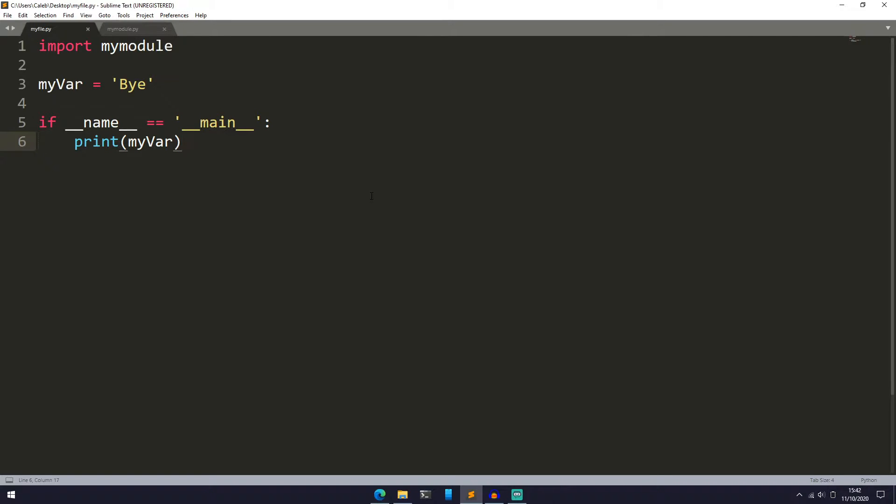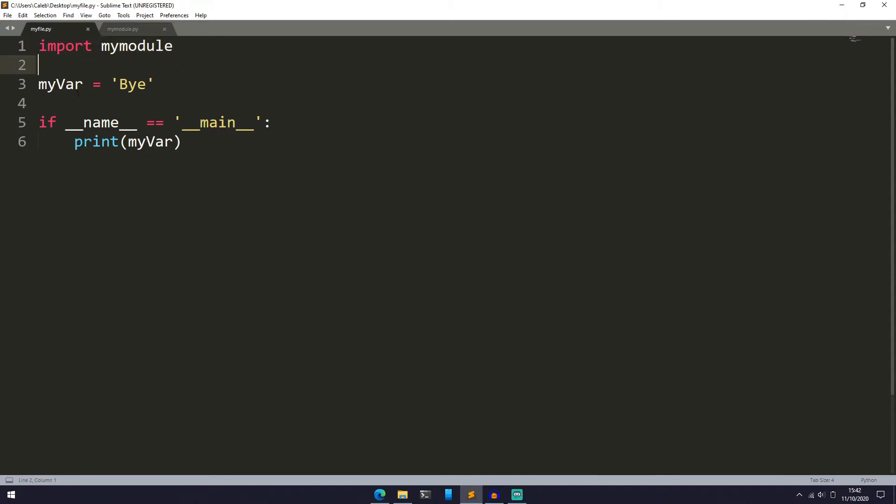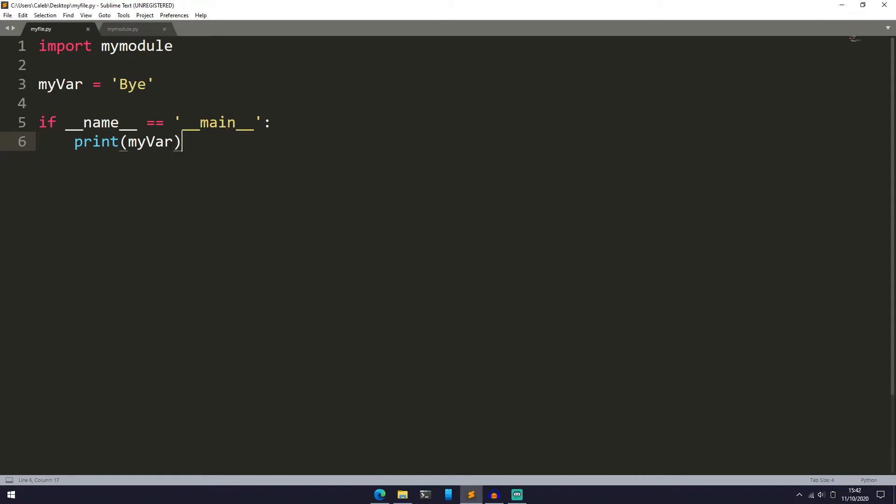So I have two Python files here. The first one, which is called myfile.py, just has four lines in it. We are importing mymodule, then we have a variable which is a string and it's set to bye, and then this if __name__ equals __main__, we are going to print out bye.